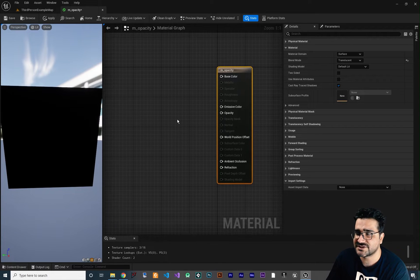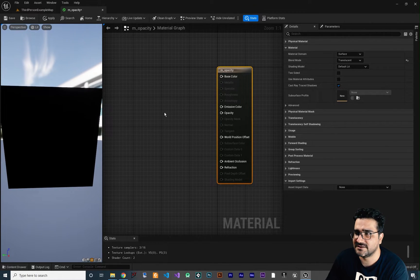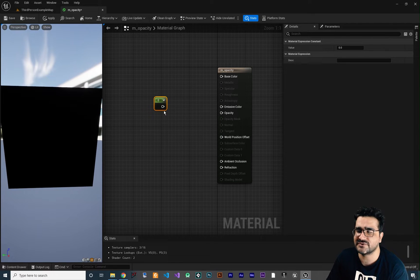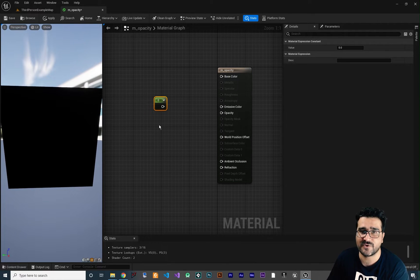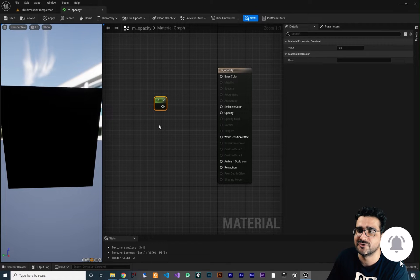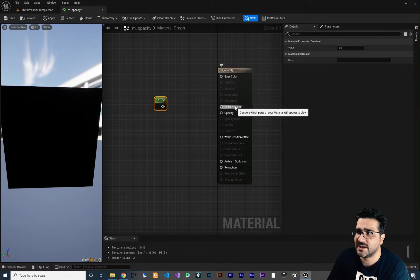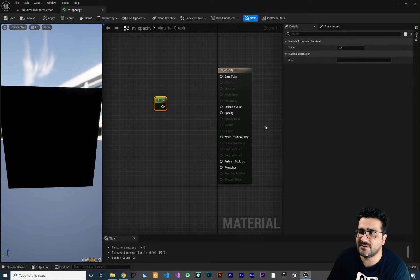Let's create a constant by holding 1 and left-clicking — it creates a constant for us. If you don't know about any of this, just watch my playlist of videos about materials. I did talk about base color, metallic, specular, roughness, emissive color, normals, and all of that. Just watch my videos about them.